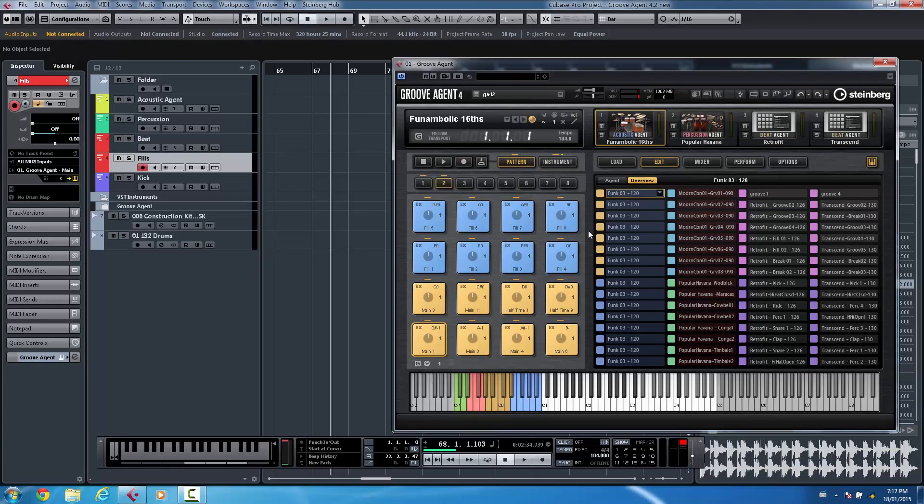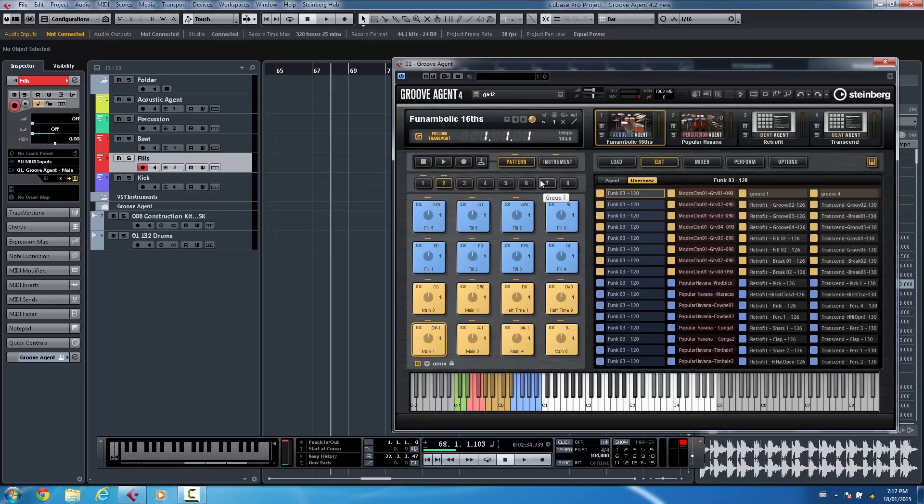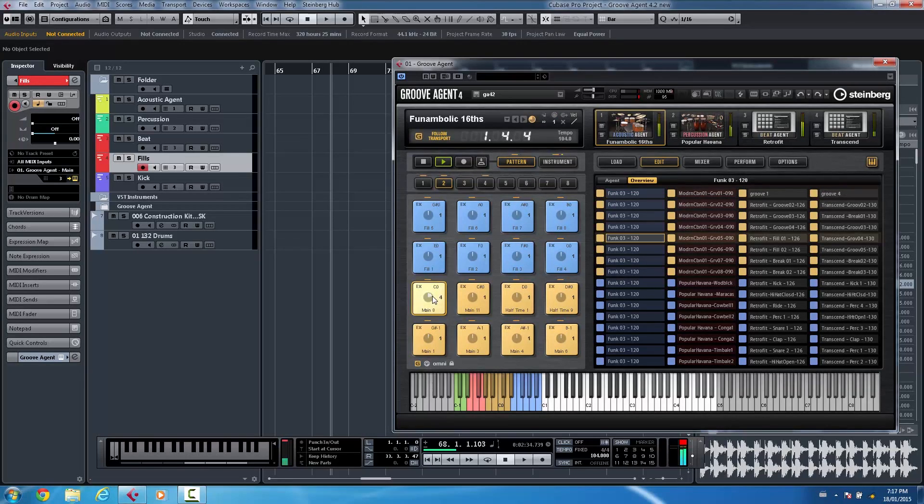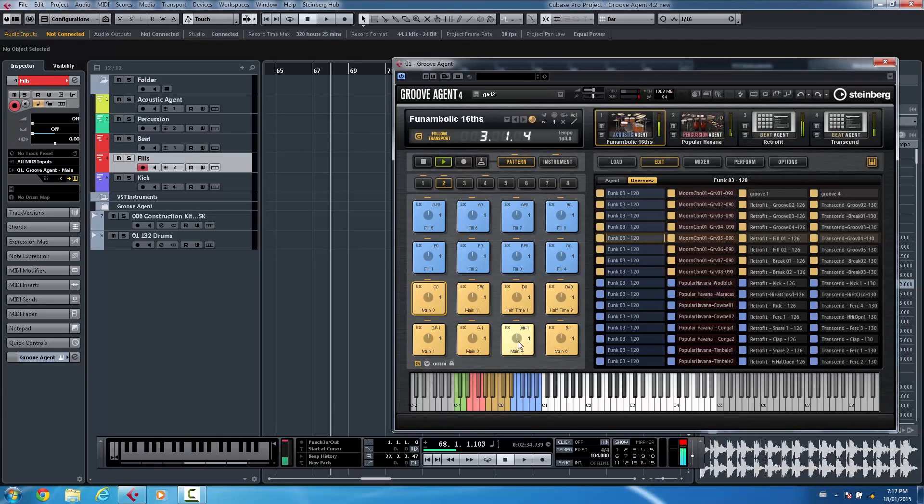In previous versions it basically behaved like a global mode. So if I hit play here and I switch patterns it would switch all of the agents to different patterns.